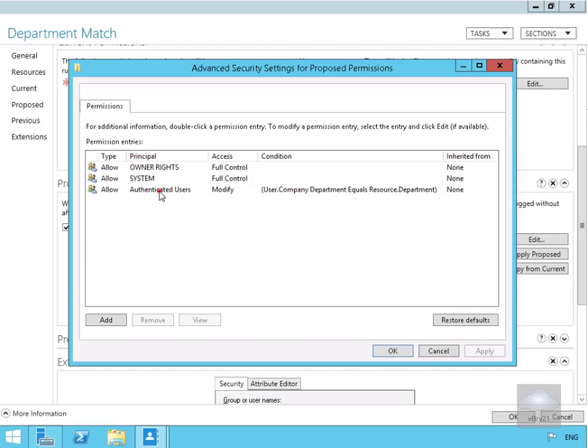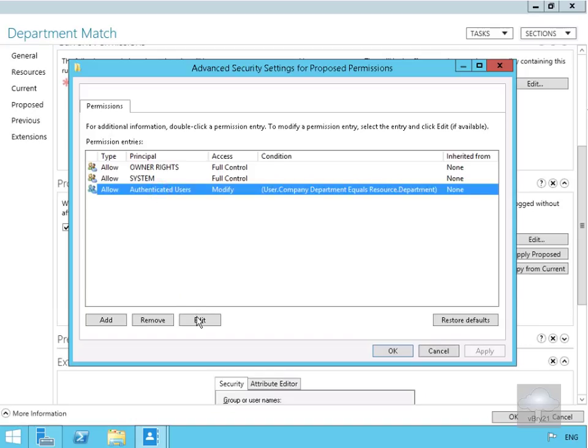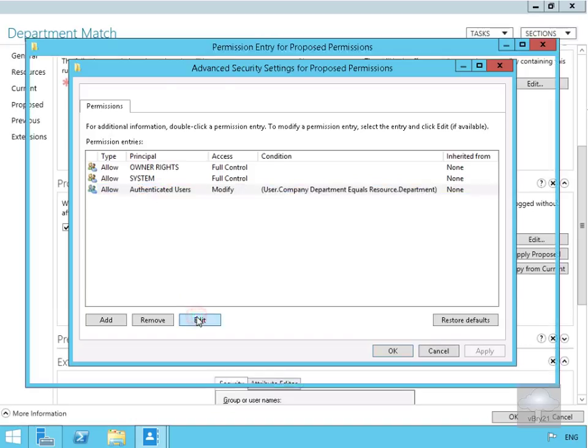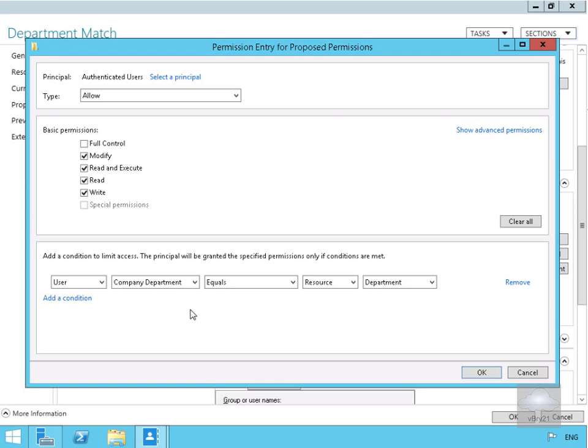We'll select Authenticated Users, then Edit. We want to change and modify this condition.